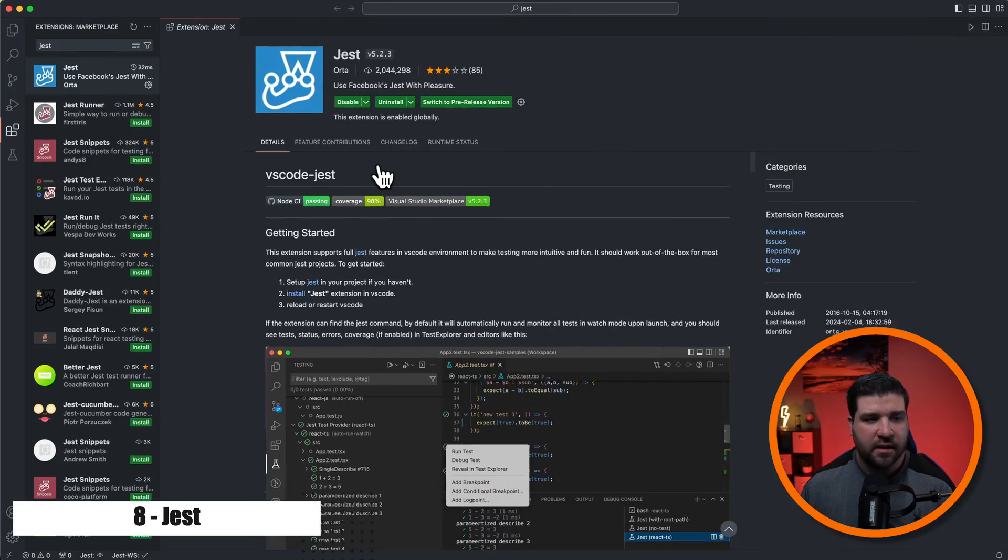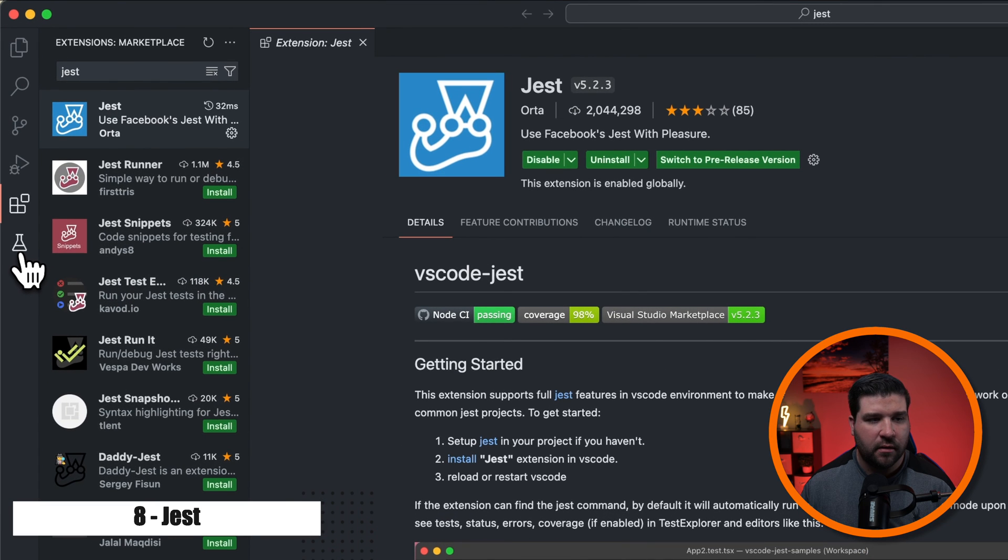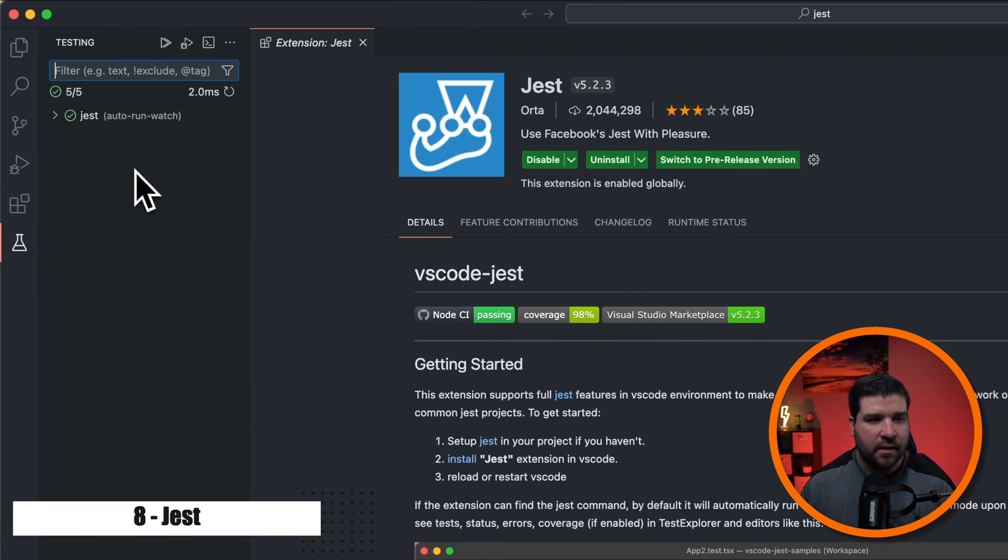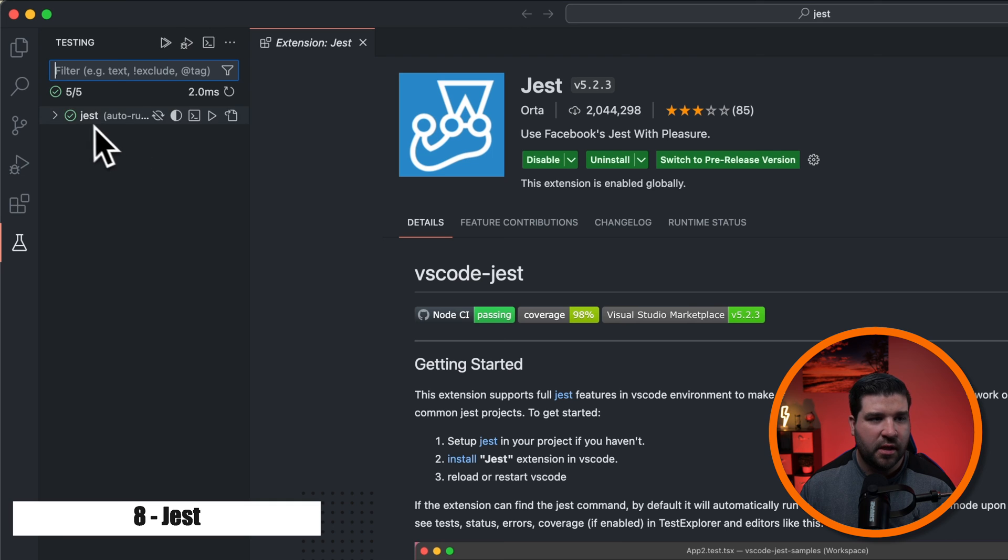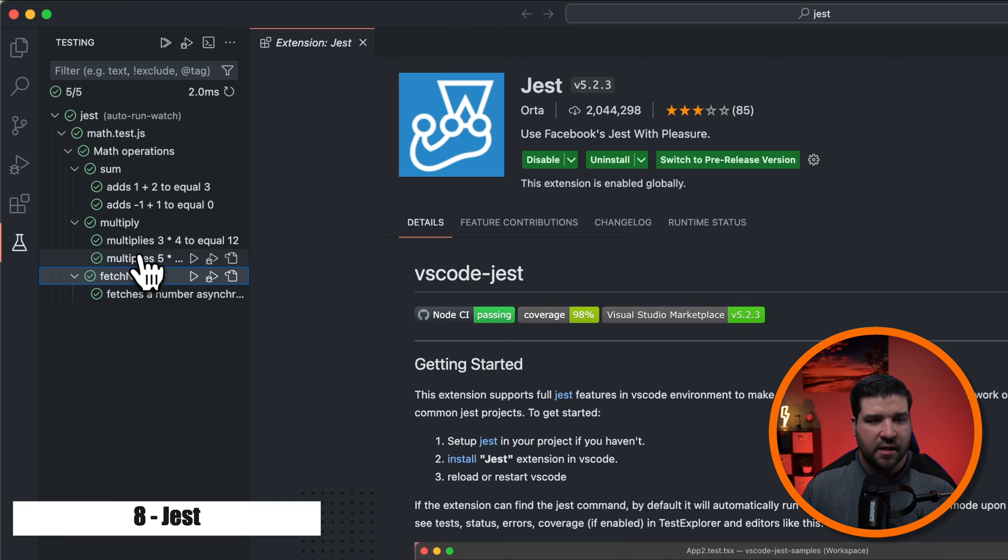Number eight on the list is Jest and it adds full Jest support to VS Code. And once that's installed, we now see a new testing icon in the activity bar. We can see that it's auto run the tests in my project. And if we expand each of these little dropdowns, we can see each of my tests.